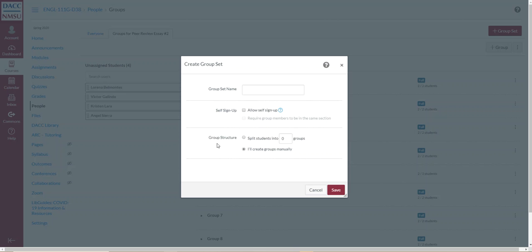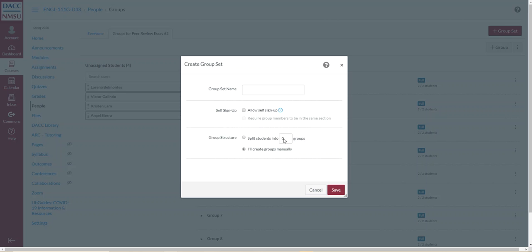Or you can have Canvas just randomly create groups. So you would click on here. And then you would just say how many groups you would want. So because I have one of the 20 students here, let's say I wanted each group to have about three students. Then I would create probably seven groups. And so then Canvas would create groups of three. So they would be grouped into seven different groups. And each group would have about three students. But for this one, I don't want them to randomly be broken up into groups. I want to create the groups. So that's why I click on that one.